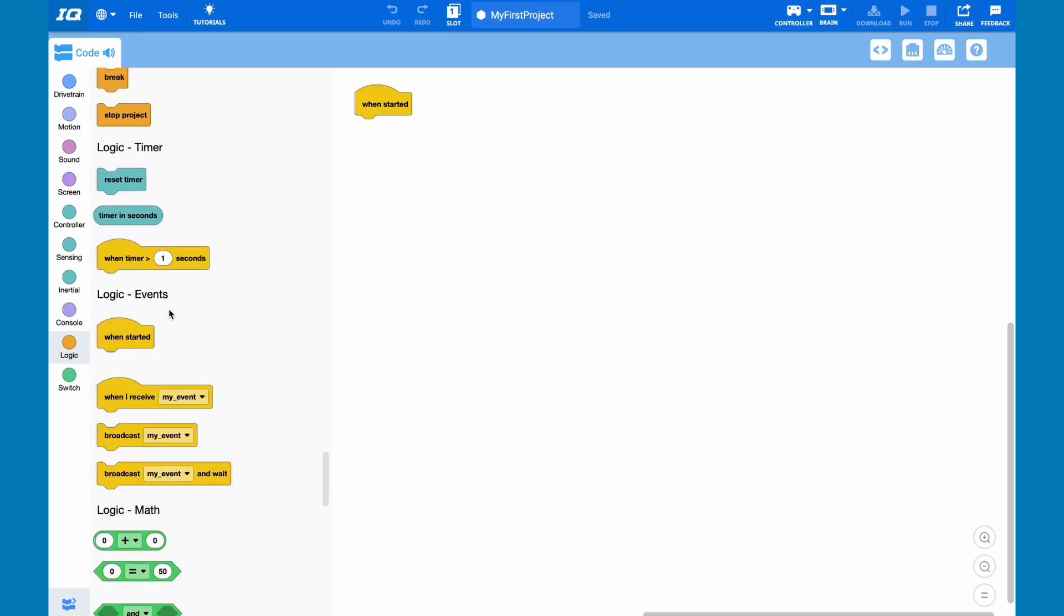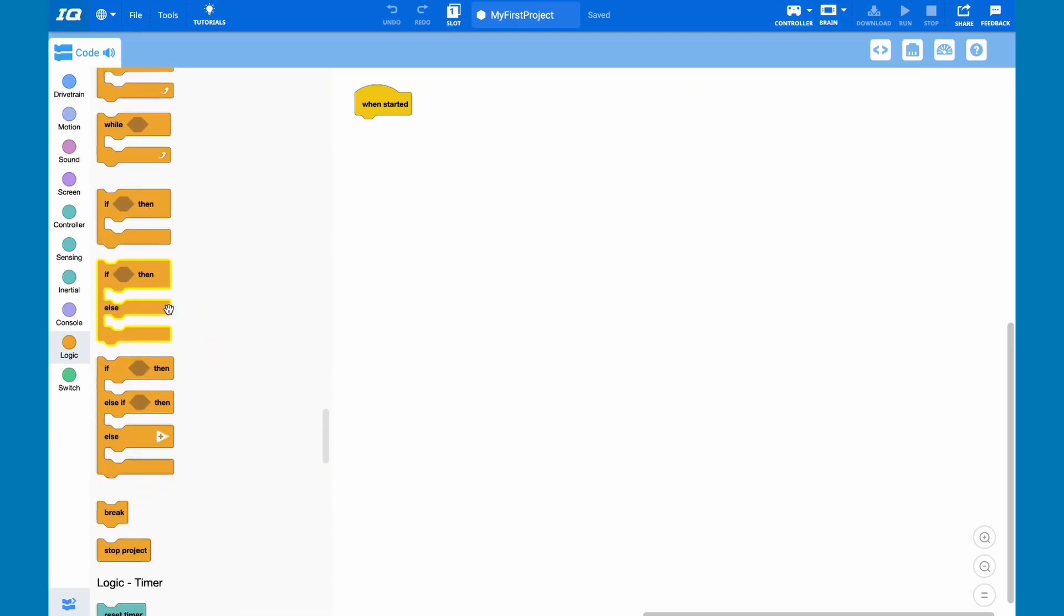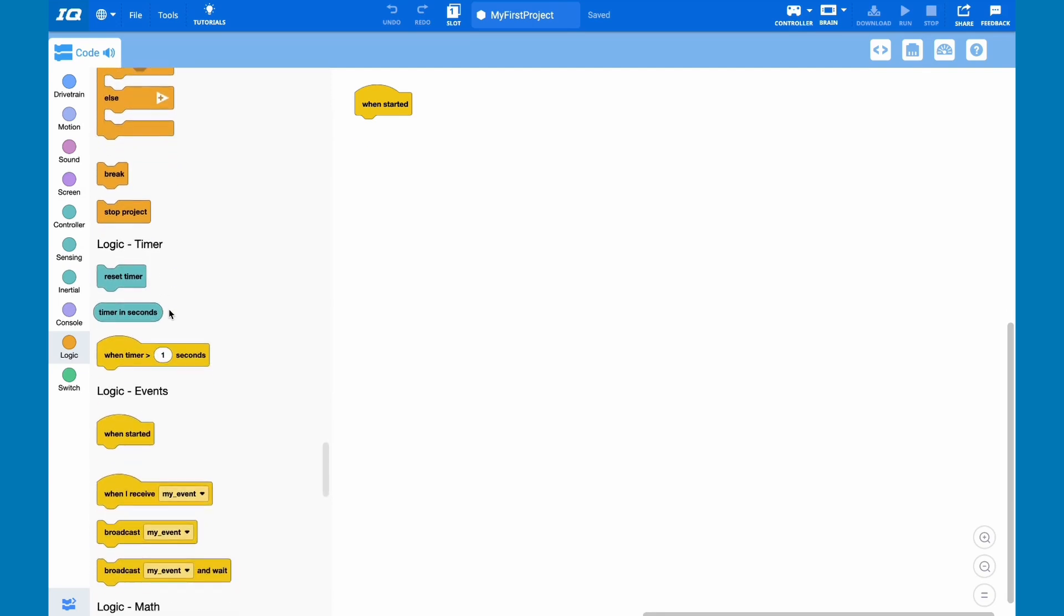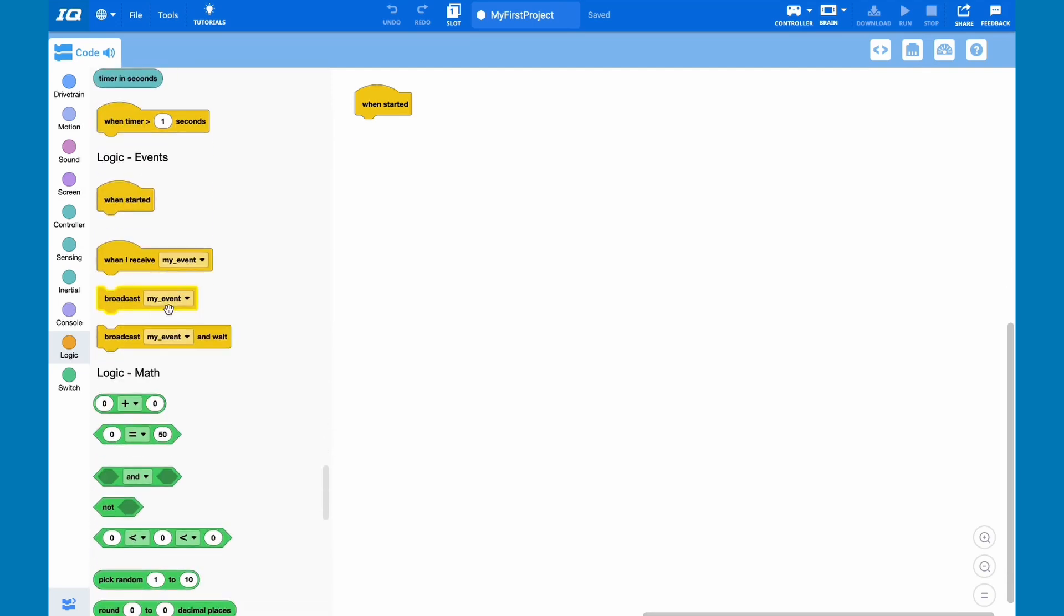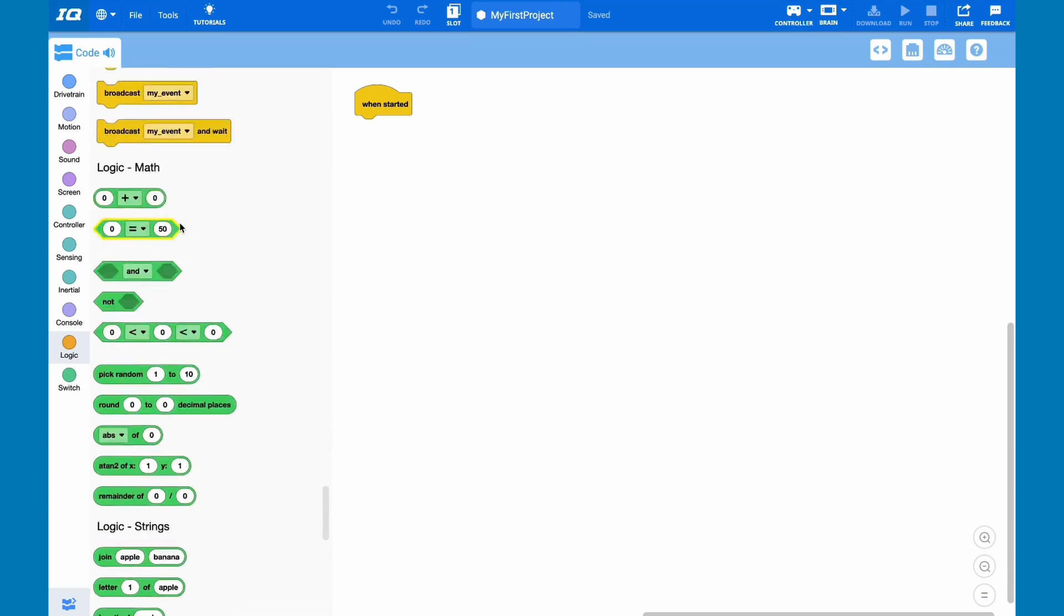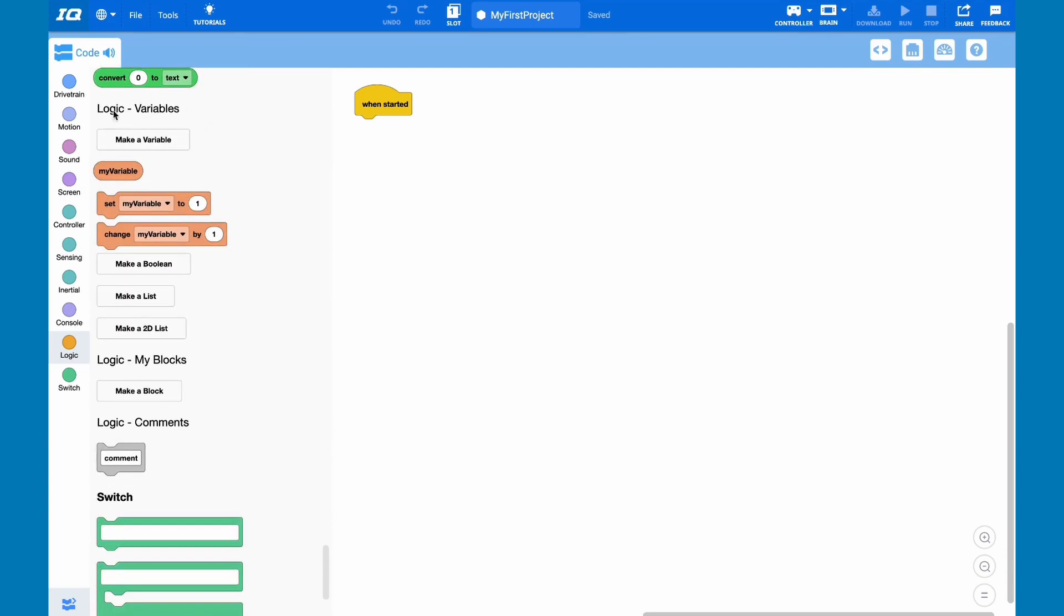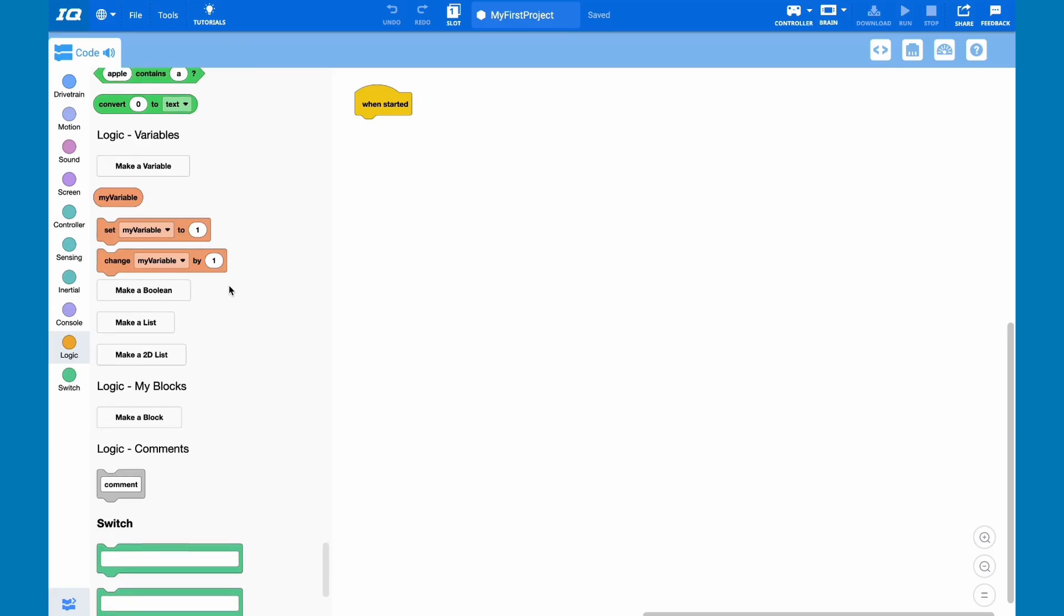Finally, and also included in the logic class, we have maths and we have events. We also have variables involved in the logic class.